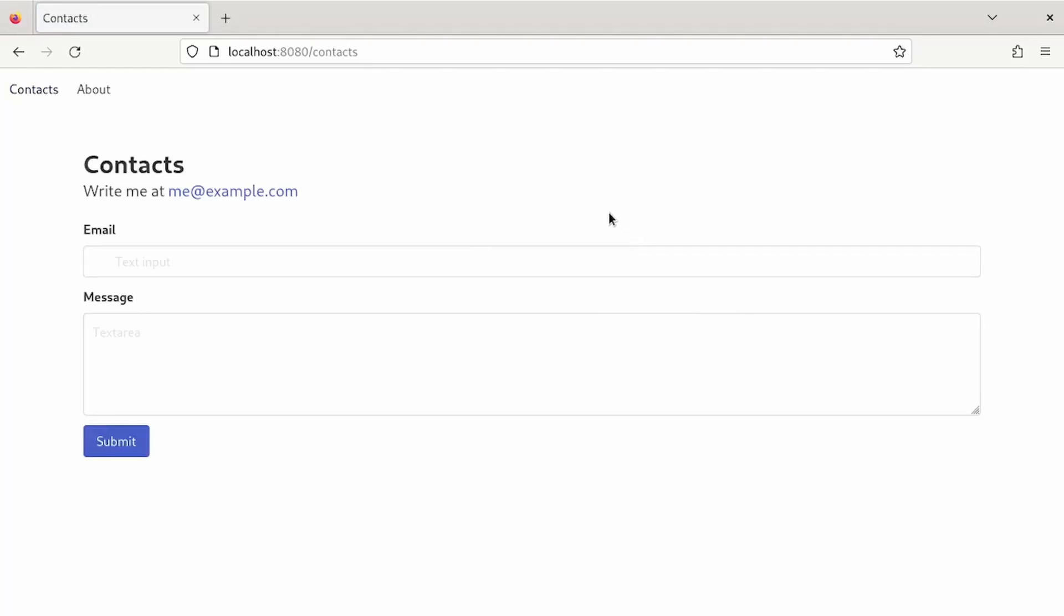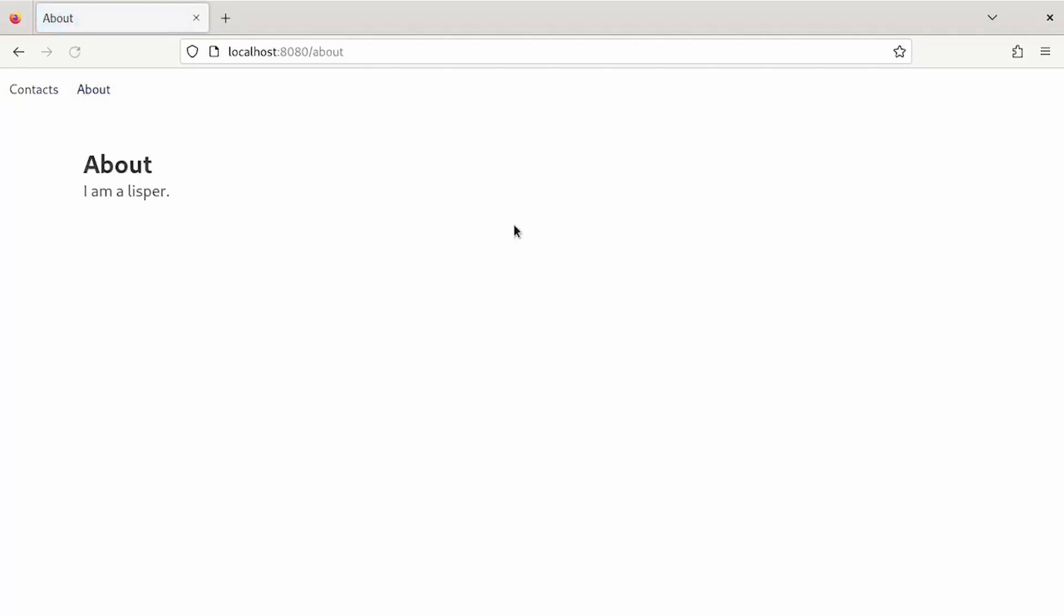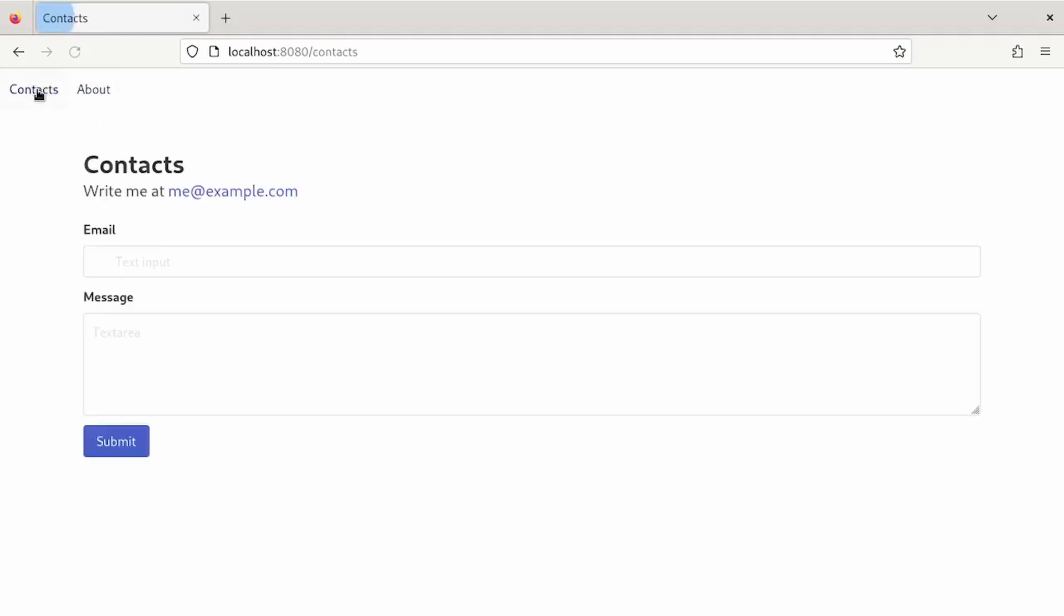This may look like a really simple page, but there is something that makes it really interesting. It was built completely using Lisp lists.